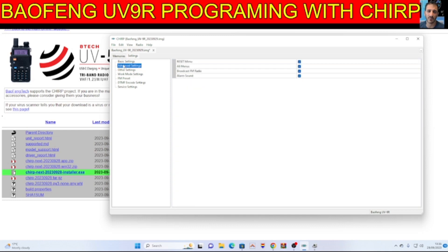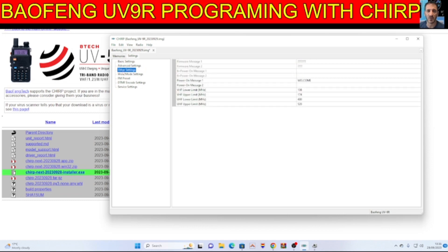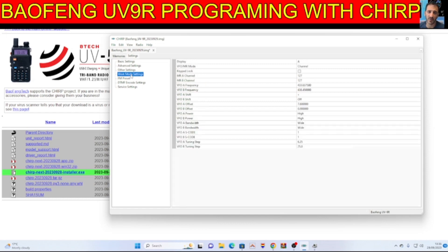Advanced settings, reset menus, all menus. Broadcast FM, yes we want that and that works fine. Everything on this radio works good in my opinion for a budget radio. A lot of people say no but it works fine to me.